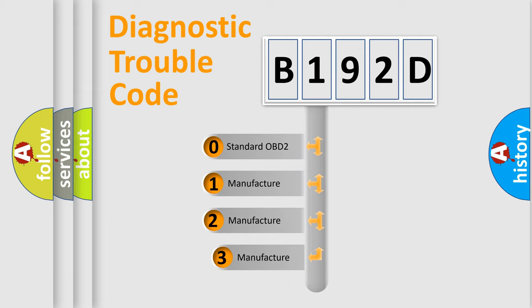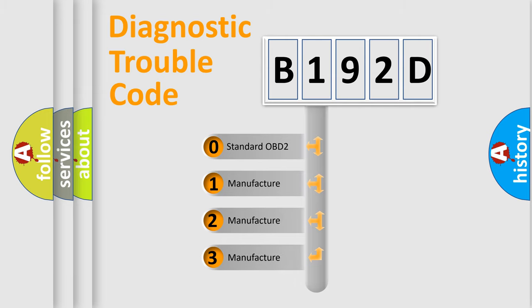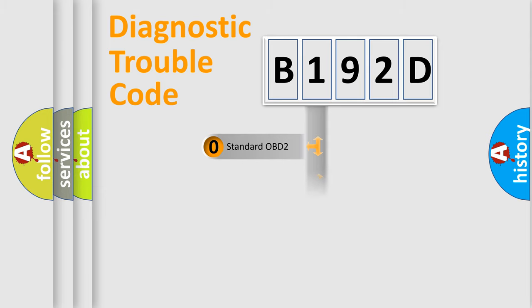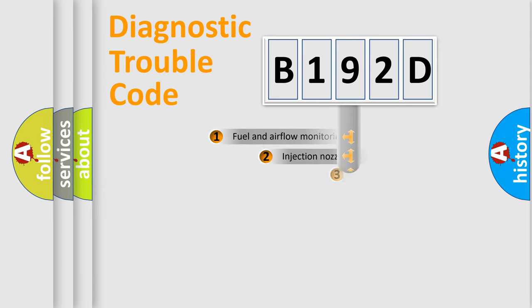If the second character is expressed as zero, it is a standardized error. In the case of numbers 1, 2, 3, it is a more prestigious expression of the car-specific error.